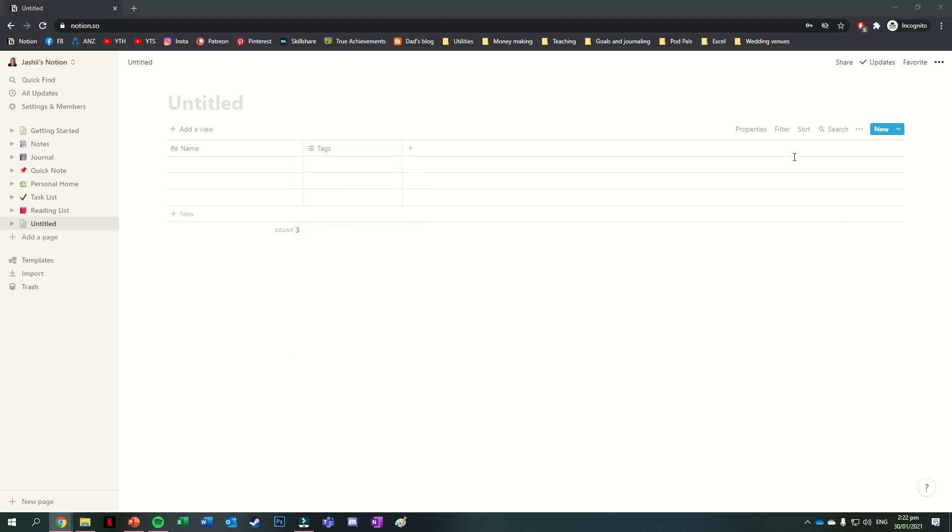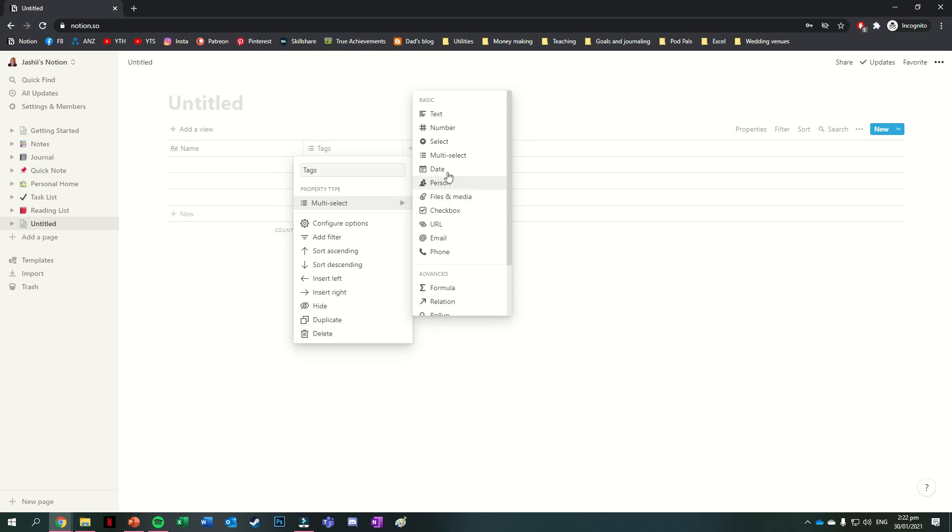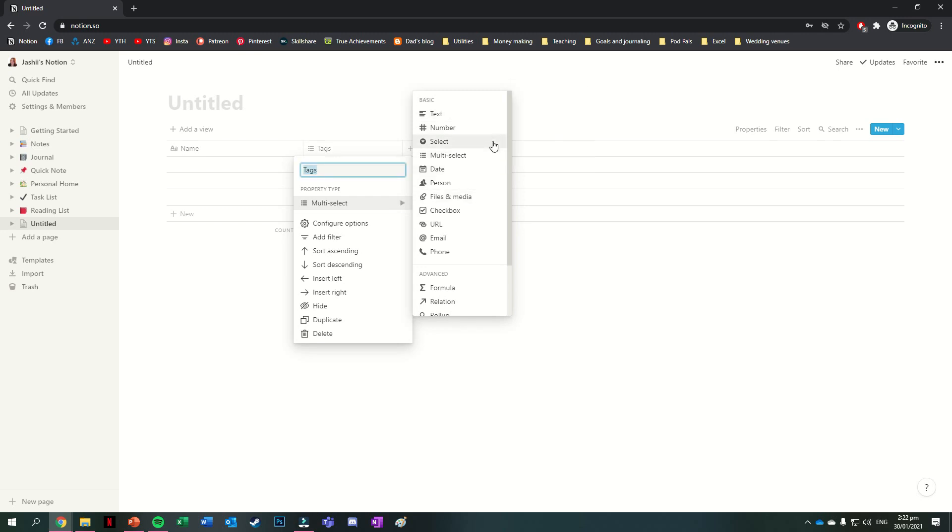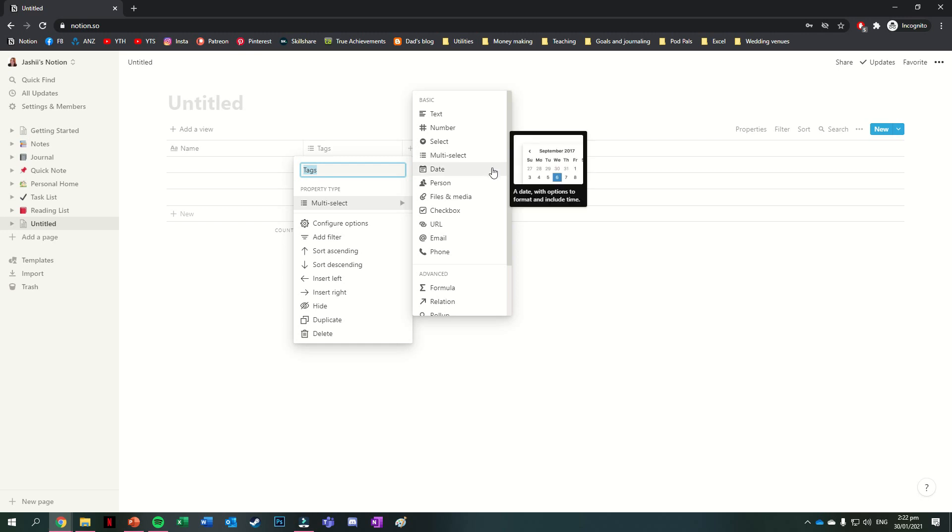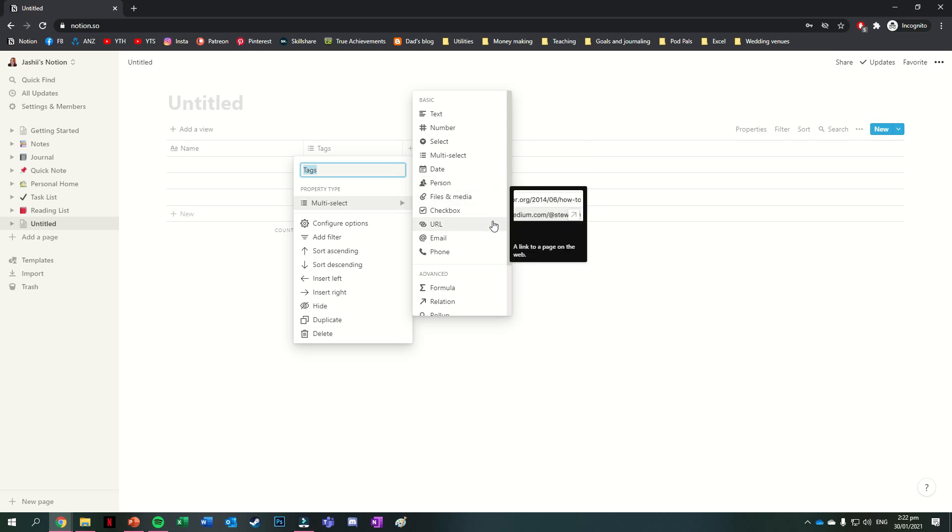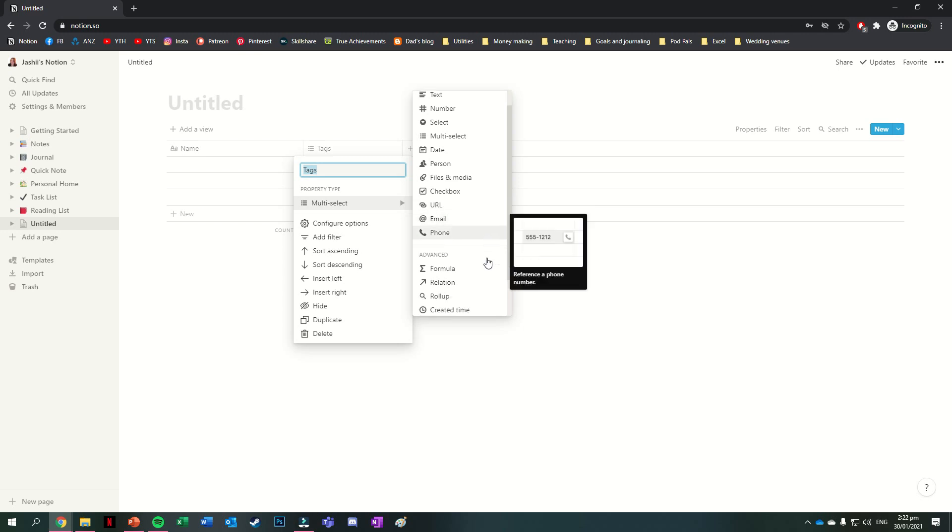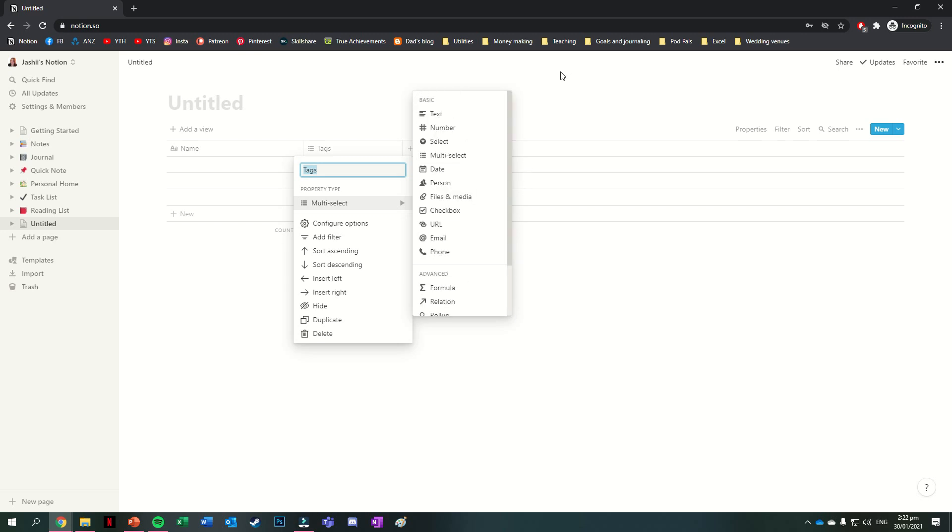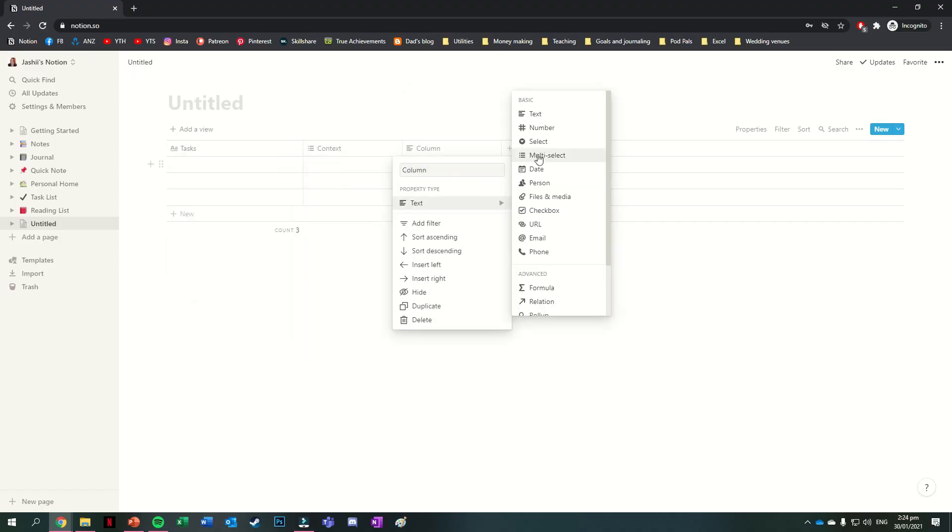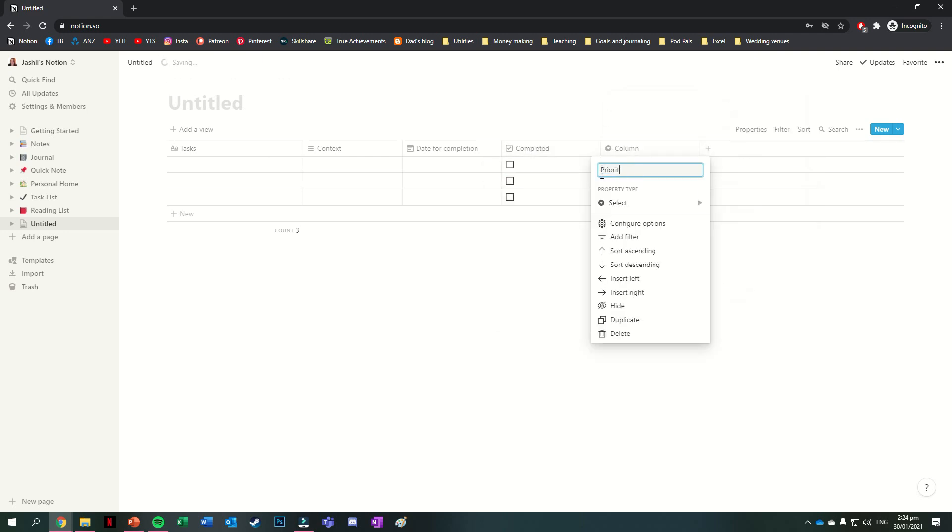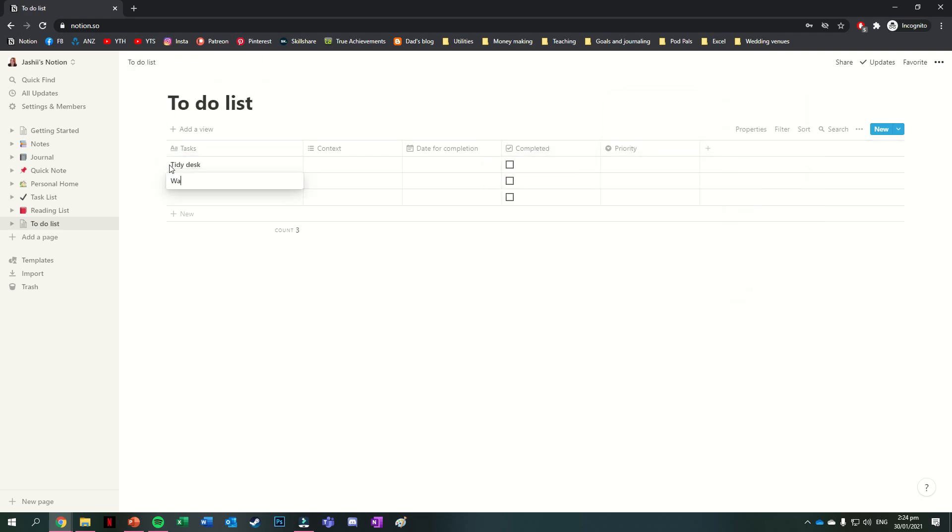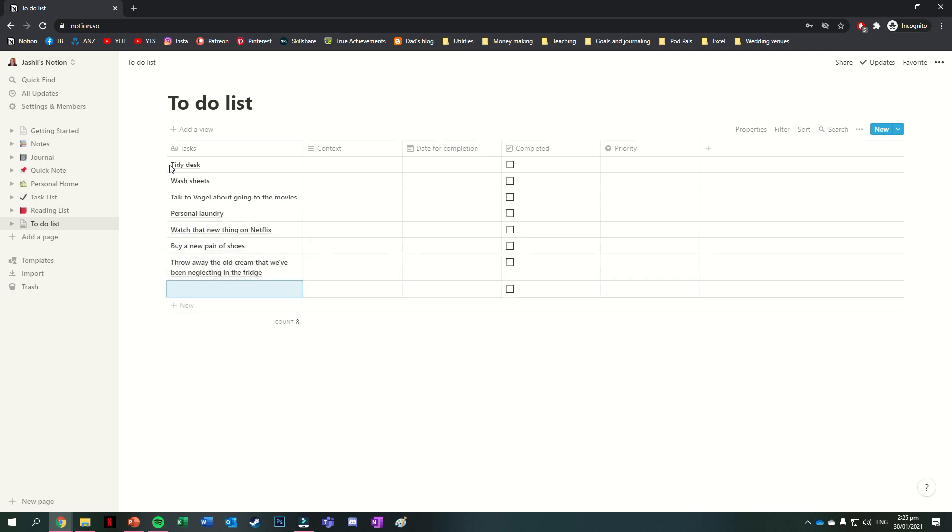It comes already with a name and tags column, and you can change these just by pressing on the column header. While the name column has to stay as a text column, you can change the tags column to be text, number, information you select from a list, a multi-select so being able to select multiple things from a list, a date, a person, files and media, a checkbox, a URL, an email, or a phone number. There are more options under this, which are a bit more advanced. The main one I've used from that space though is a created time, which I use on my to-do list to tell me when I added a task. So that we have something to play around with though, I'm going to set up a couple of columns of information for a pretend task list. So columns for things like tasks, dates that they're going to be done, and categories they fall under.